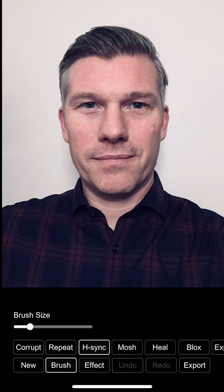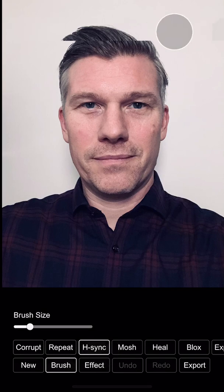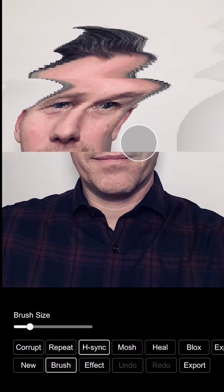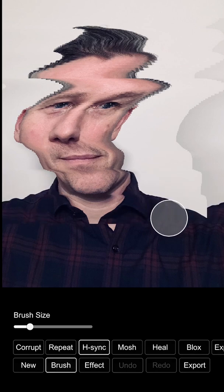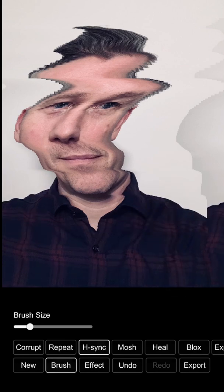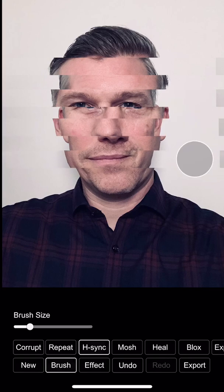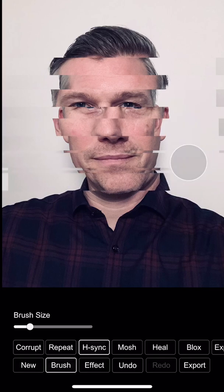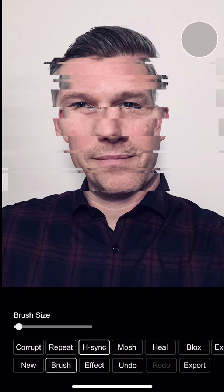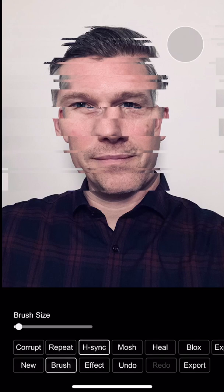The H-Sync, or horizontal sync, is something that could happen on VHS recorders — you would lose the sync signal and get effects like this, which can look really fun. You can also use it in a different way and just take little sections. The size here also works, so I can go down and make some really tiny, detailed glitchings.